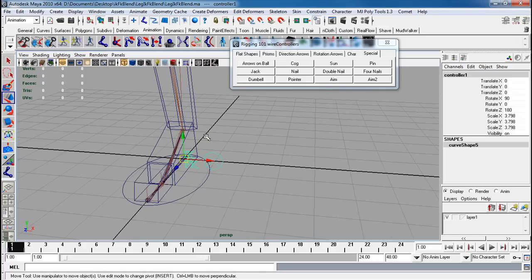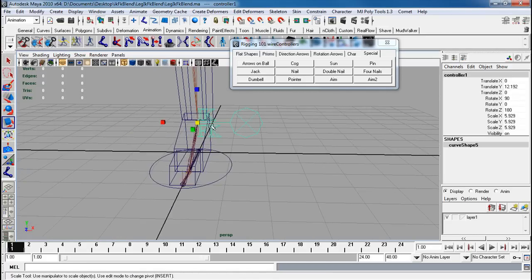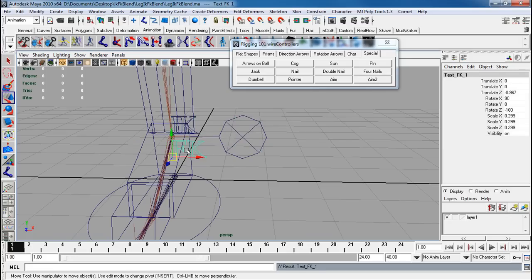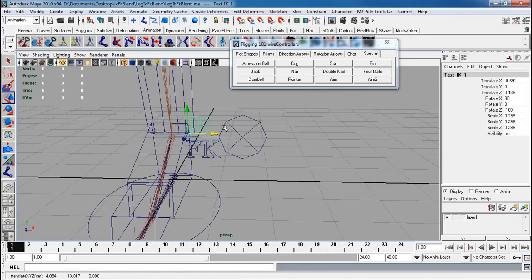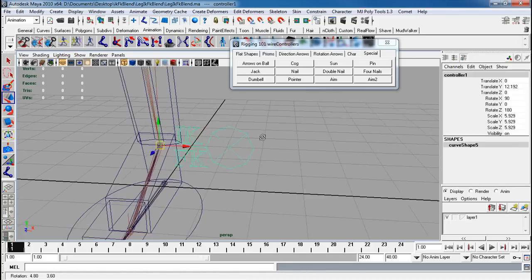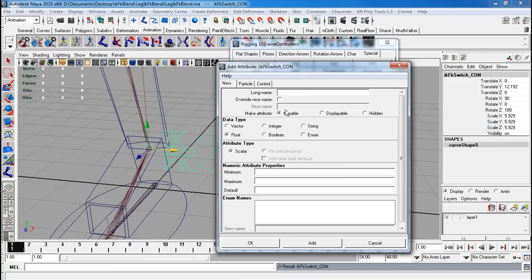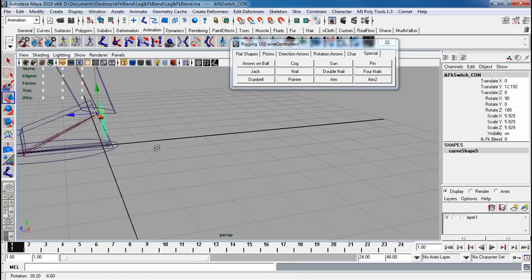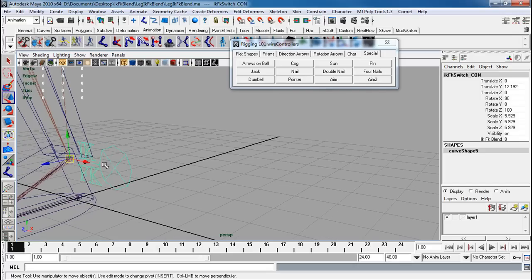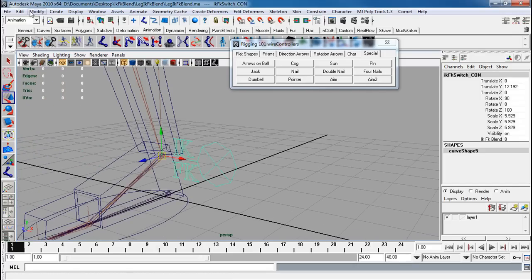Now parent those groups to this controller so when it moves the tags move with it. Snap this where I want it to go. I'll call this IK FK Switch Con. I'm going to go Edit > Add Attribute — it's going to have the IK FK Blend from 0 until 10, default 0. Add. So now we have this attribute. I want to make sure that this follows the ankle around, so I'm going to Freeze Transforms real quick.